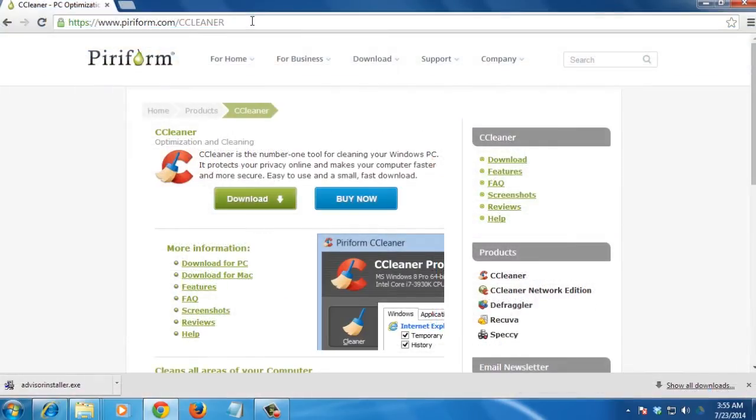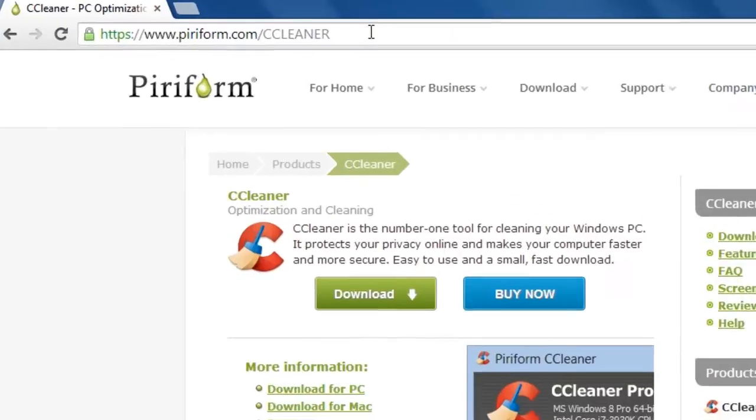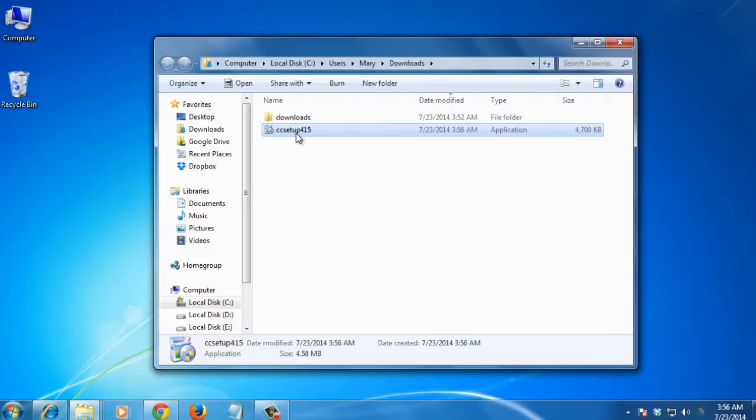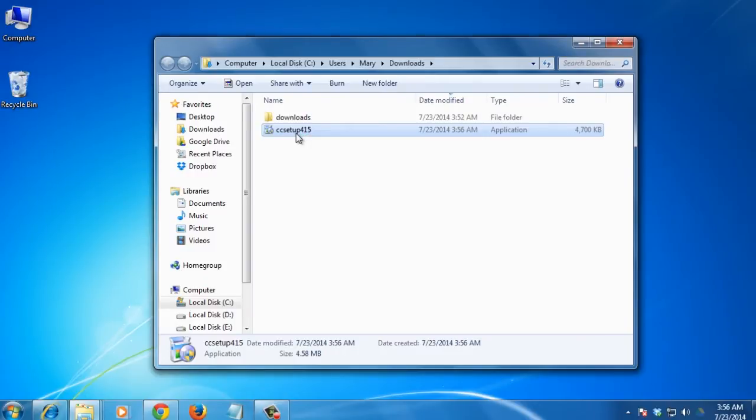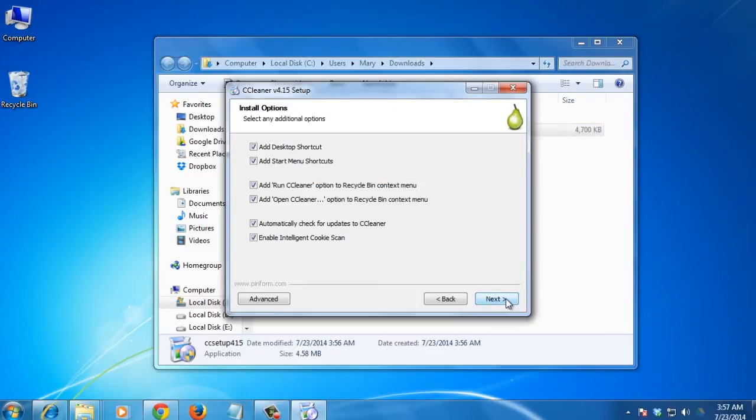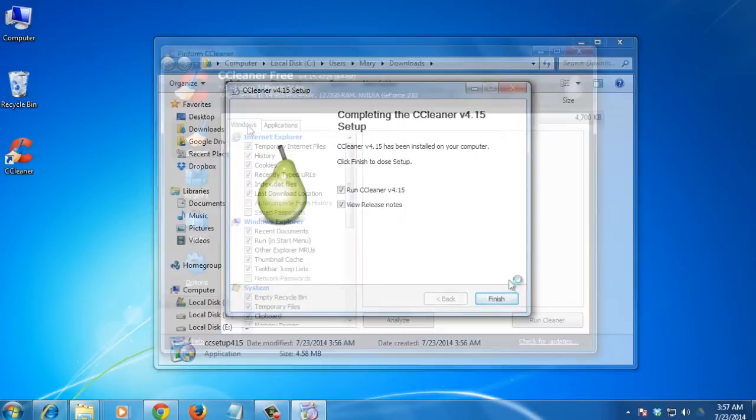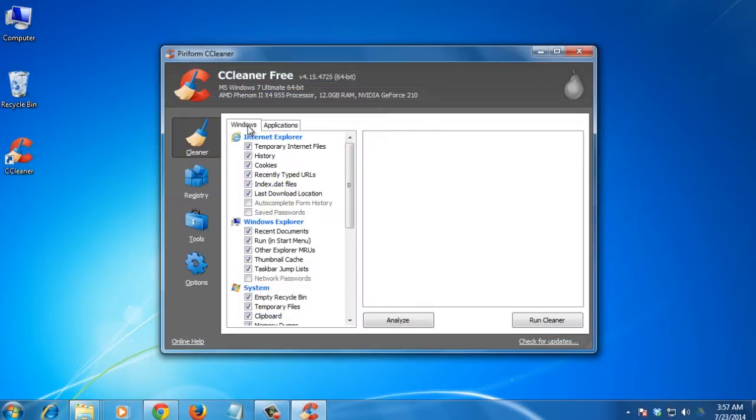Another option is to use CCleaner. It offers many tools that help you manage various system features. Go to this link and press the download button. Run the setup and follow the instructions to install the program. Then open it.